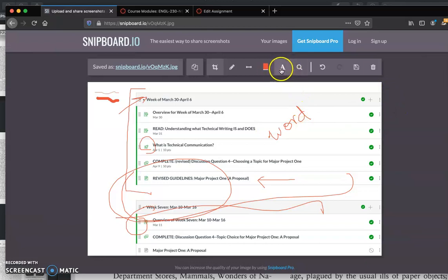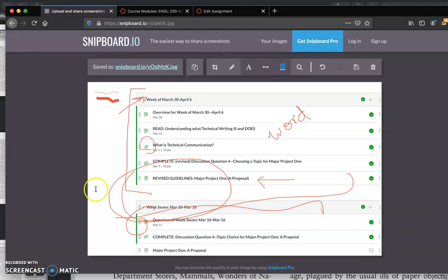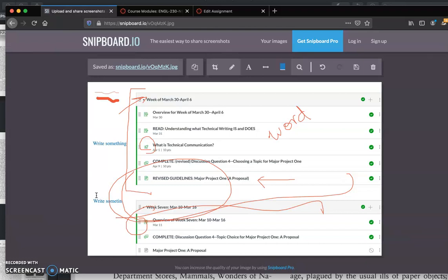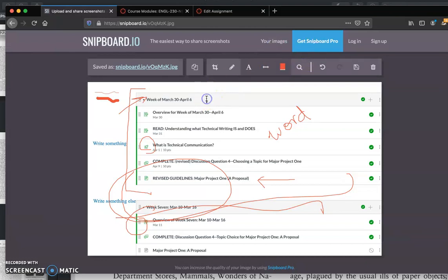We also have a text tool. Same thing—I can change the size of the text by using the slider, and I can change the color of the text. So I'll put my cursor where I want to insert the text, and I can write something. I can move it and write something else. Again, wherever I put my cursor is where the text is going to show up. And again, I can change the size of that, I can change the color.